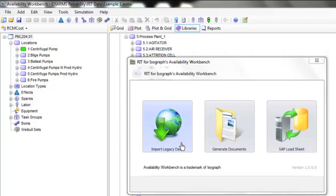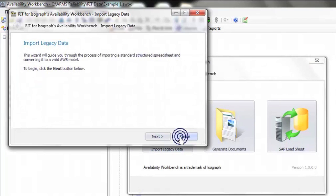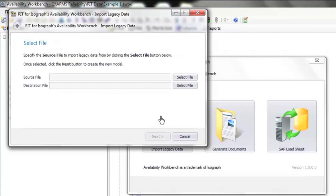Let's have a look at importing some legacy data. We select the module, which starts the wizard. We step into the wizard, and in this case the process involves selecting a source file.